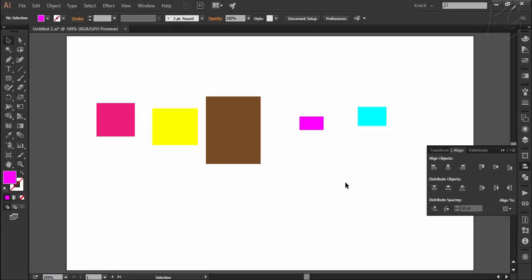Hello friends, welcome to NetGraphics. We are discussing the chapter of Line and Distribute and this is the third video on this. In the first two videos we discussed all the options related to aligning and distributing objects, and in this video we will discuss about distribute spacing. If you have not watched the first two videos, I would recommend you to watch them first. Links to those videos are flashing up here, or you can explore the channel's playlist.